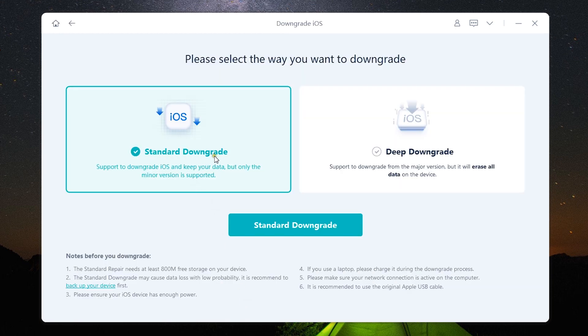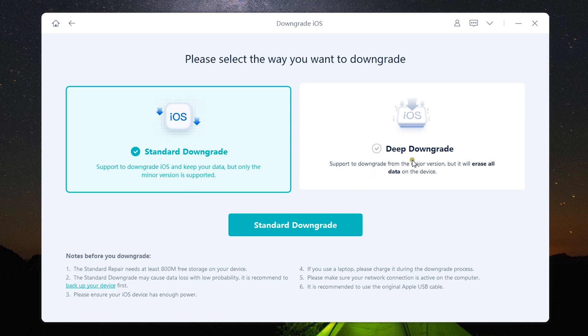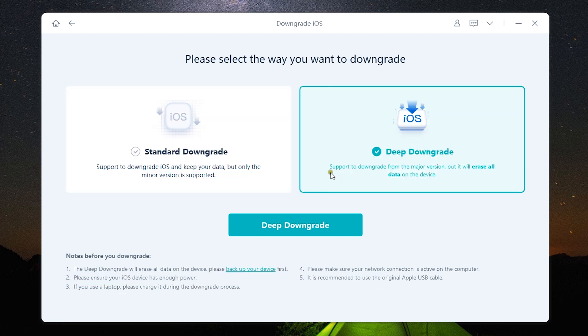There are two options: standard downgrade and deep downgrade. So with standard downgrade you can downgrade iOS and keep your data but only minor version is supported. With deep downgrade you can actually downgrade major version but it will erase all the data on the device.